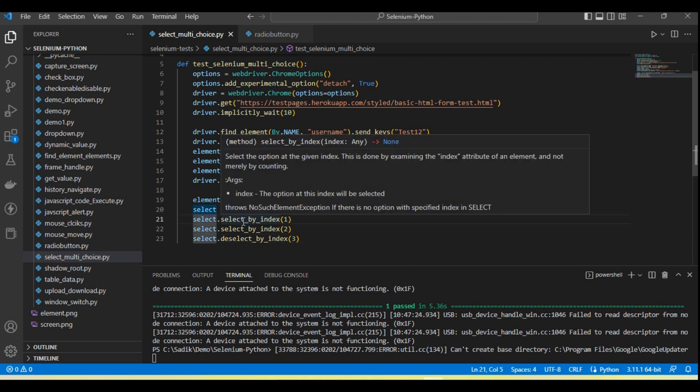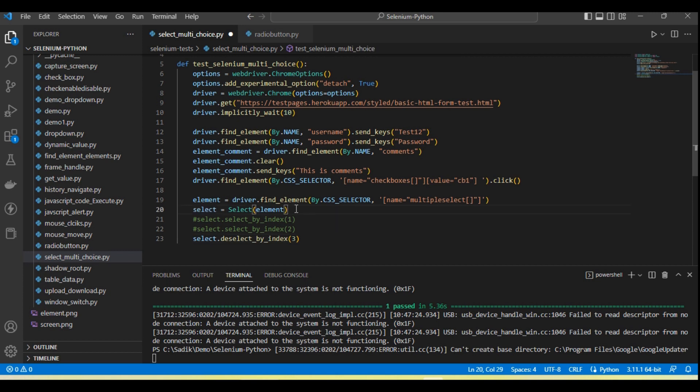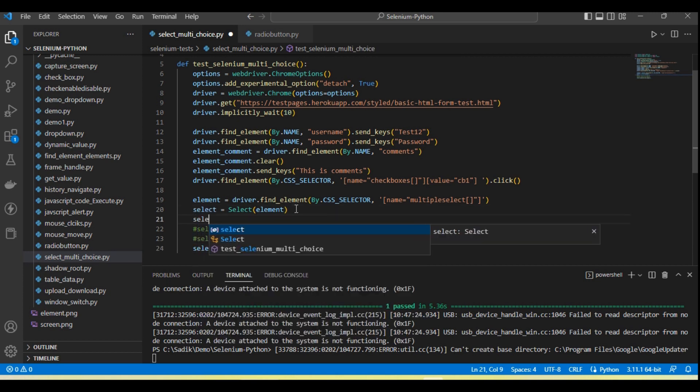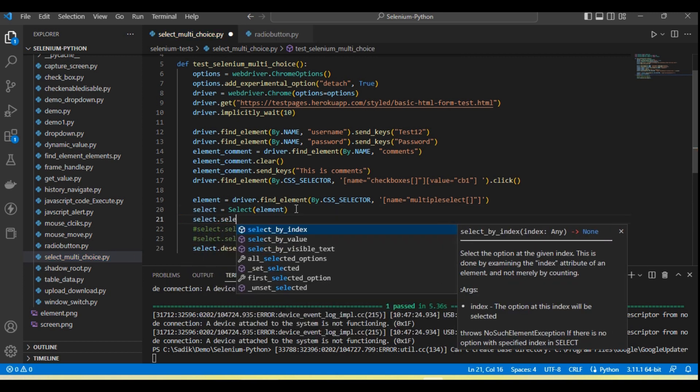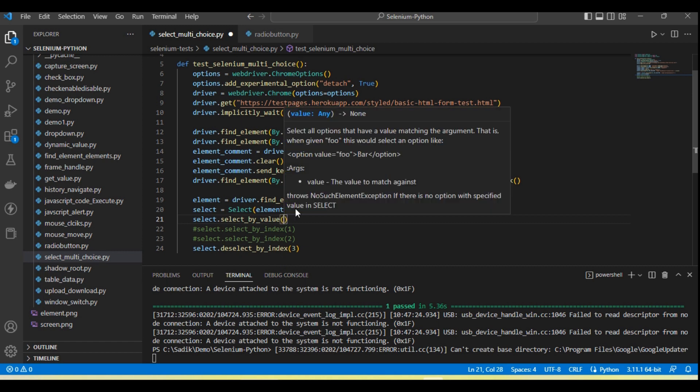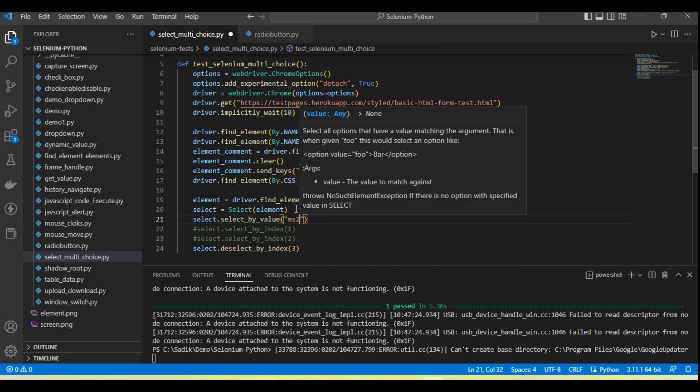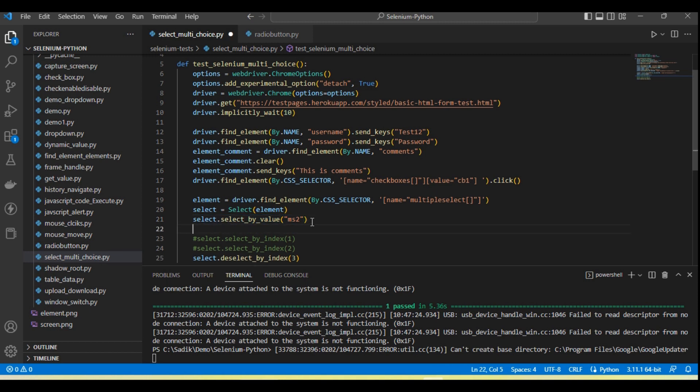So in that case we will use select.select_by_value and pass the value here. So first ms2 value, second item, and this is third item and fourth reselected.